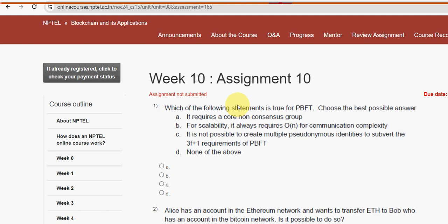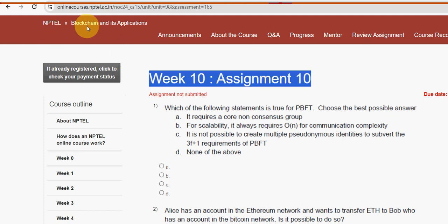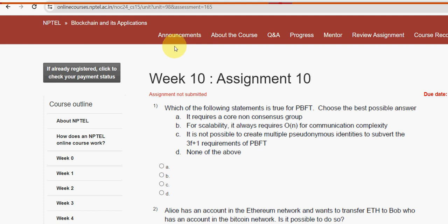Hello guys, welcome back to this channel. This is week 10 assignment of the course Blockchain and its Applications. For the past five years we have been giving solutions for various NPTEL courses, and this season also we are posting these videos for this course. I tried my best to give you the most accurate solutions. If there are any changes to be made according to your opinion, you can give your answer in the comment section.